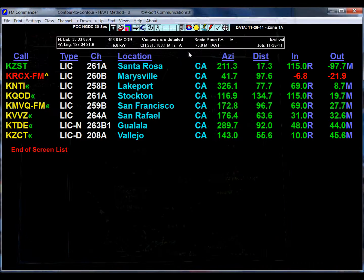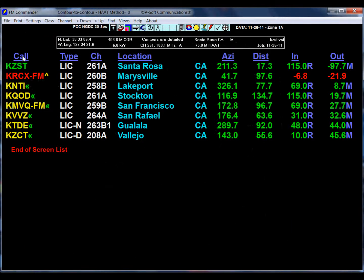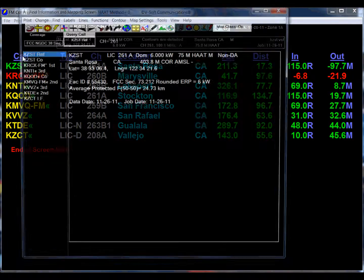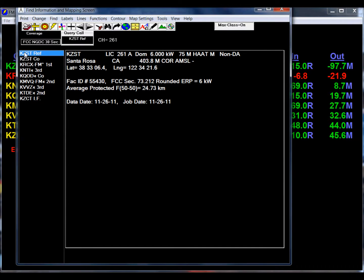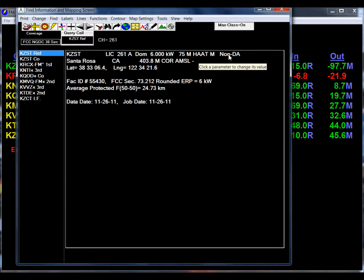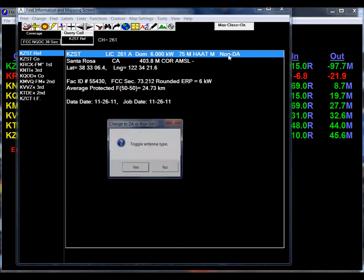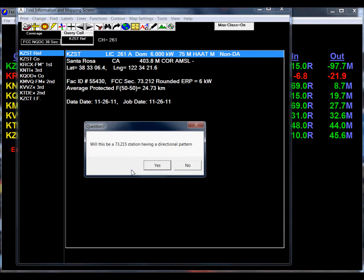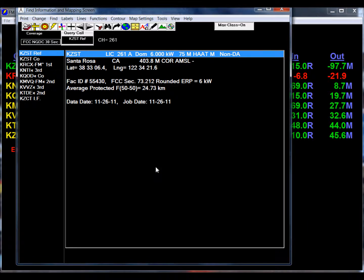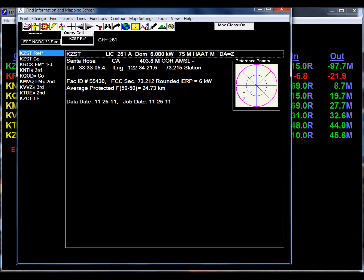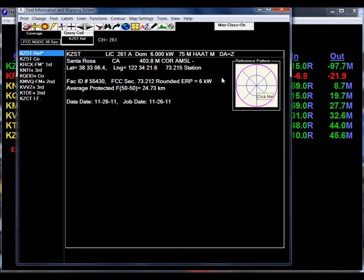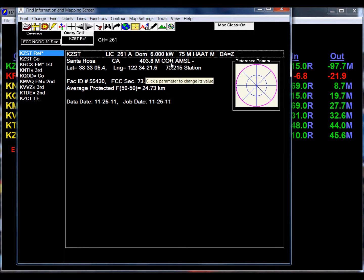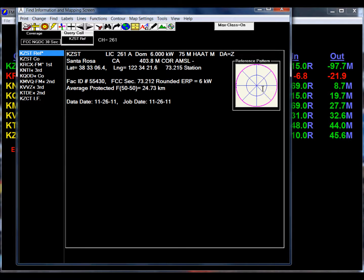We are going to do that now by making a directional antenna. We call up the reference station and click here to make it a directional 73.215, and you notice that all of a sudden our reference pattern shows up. By the way, any of the parameters of the reference station can be changed simply by clicking into them and making the change on this screen.